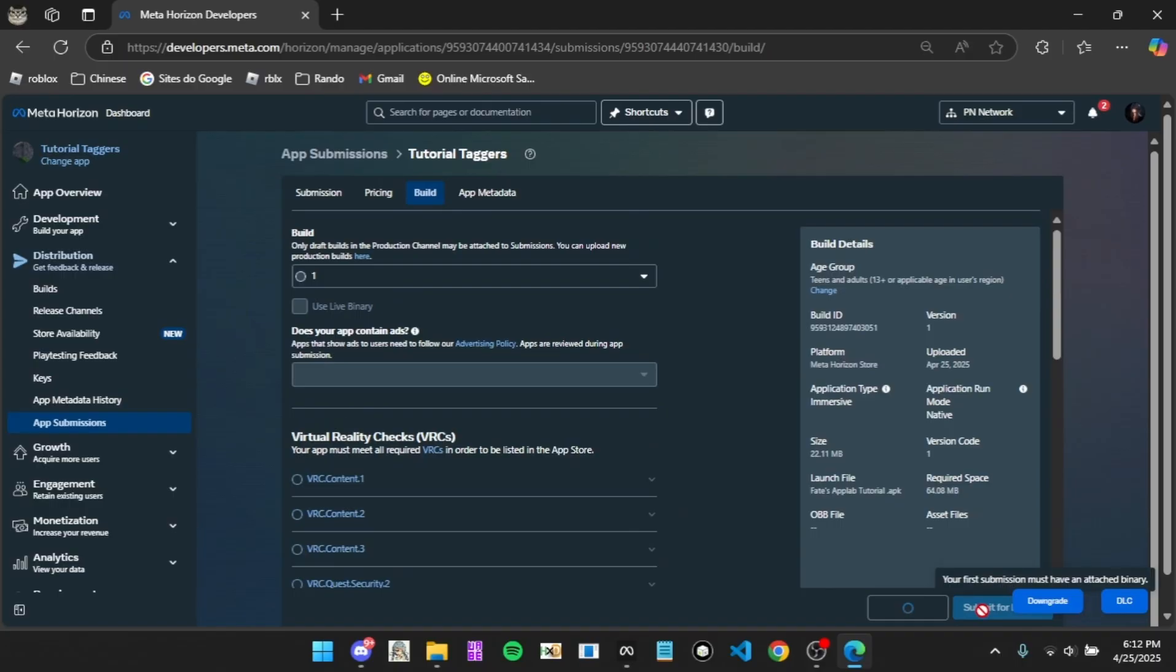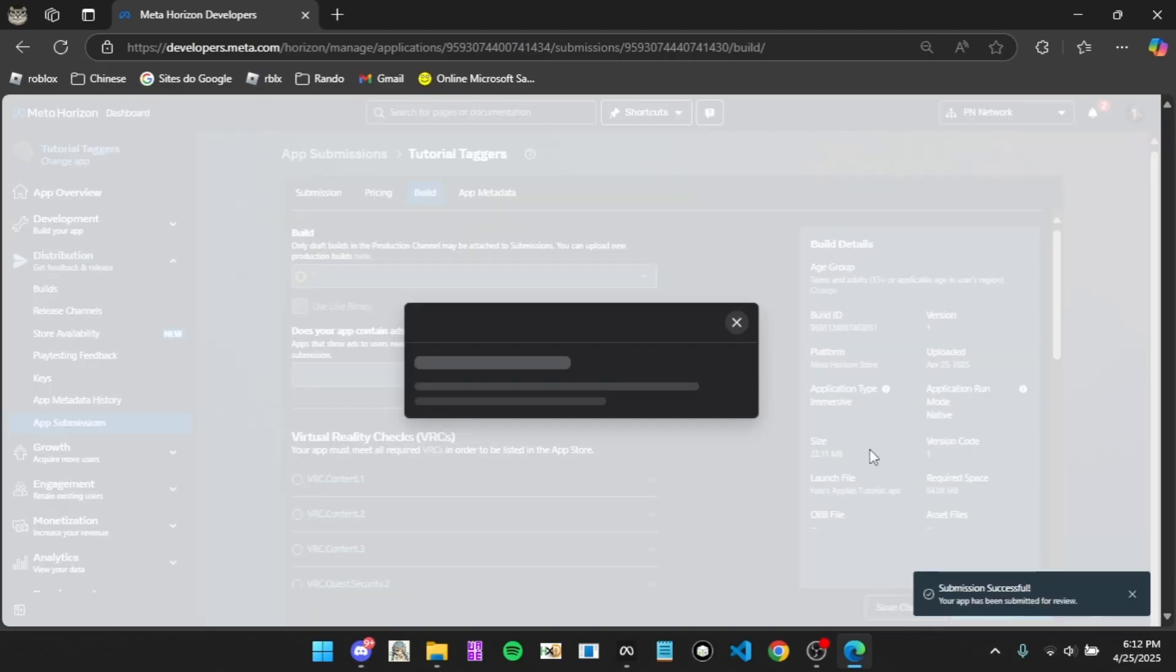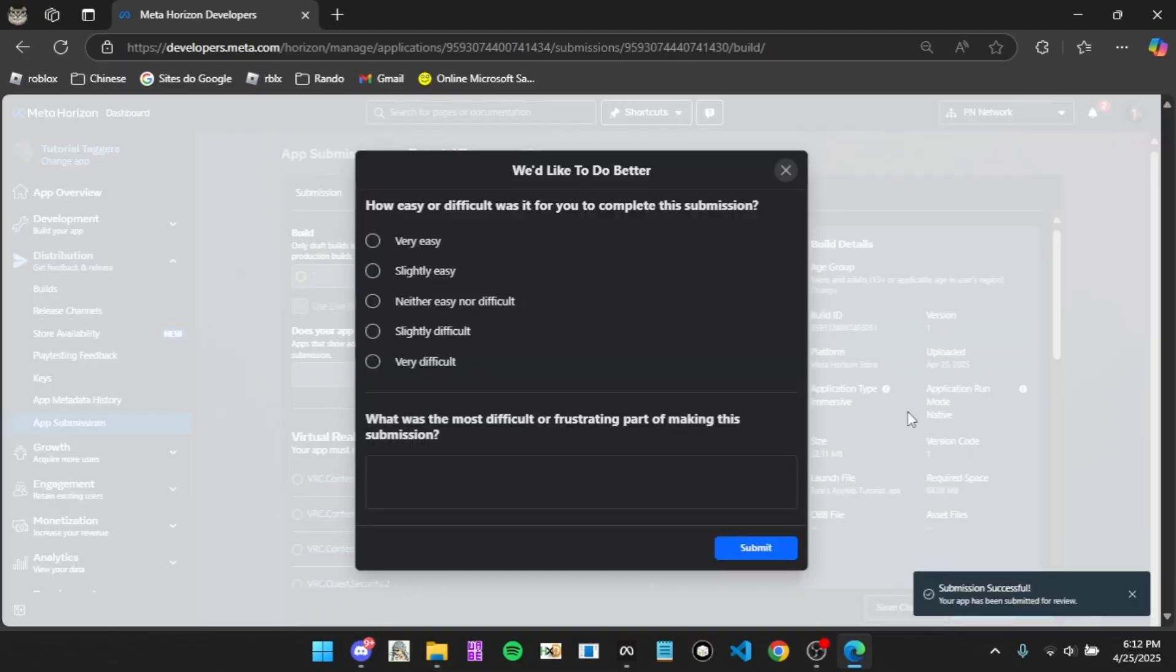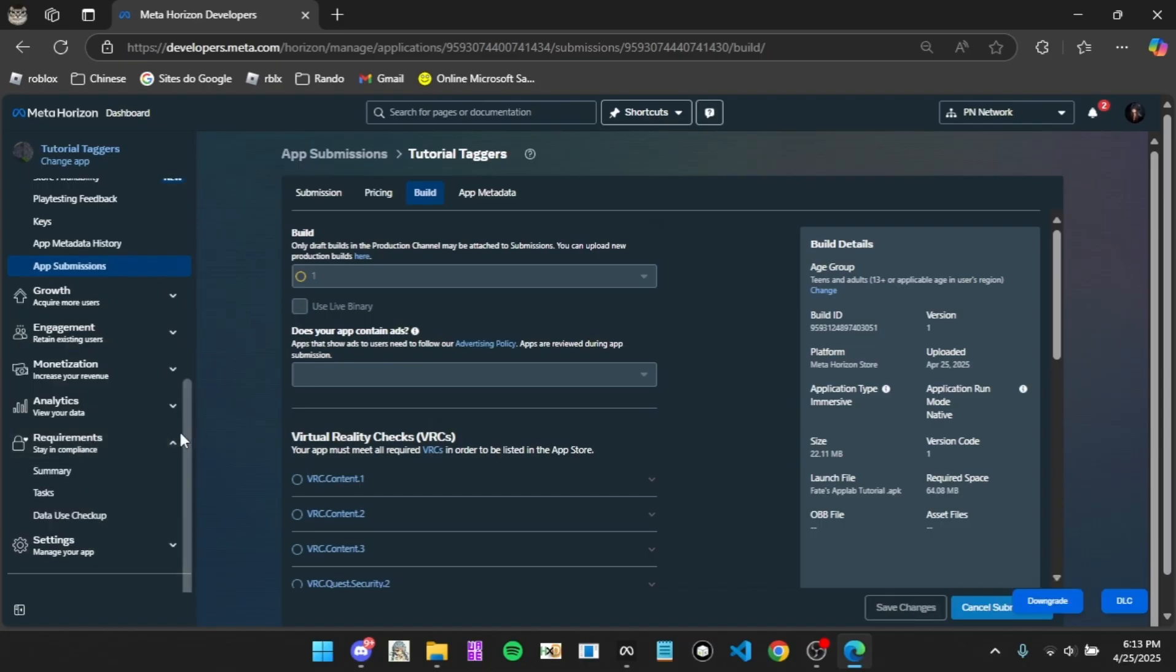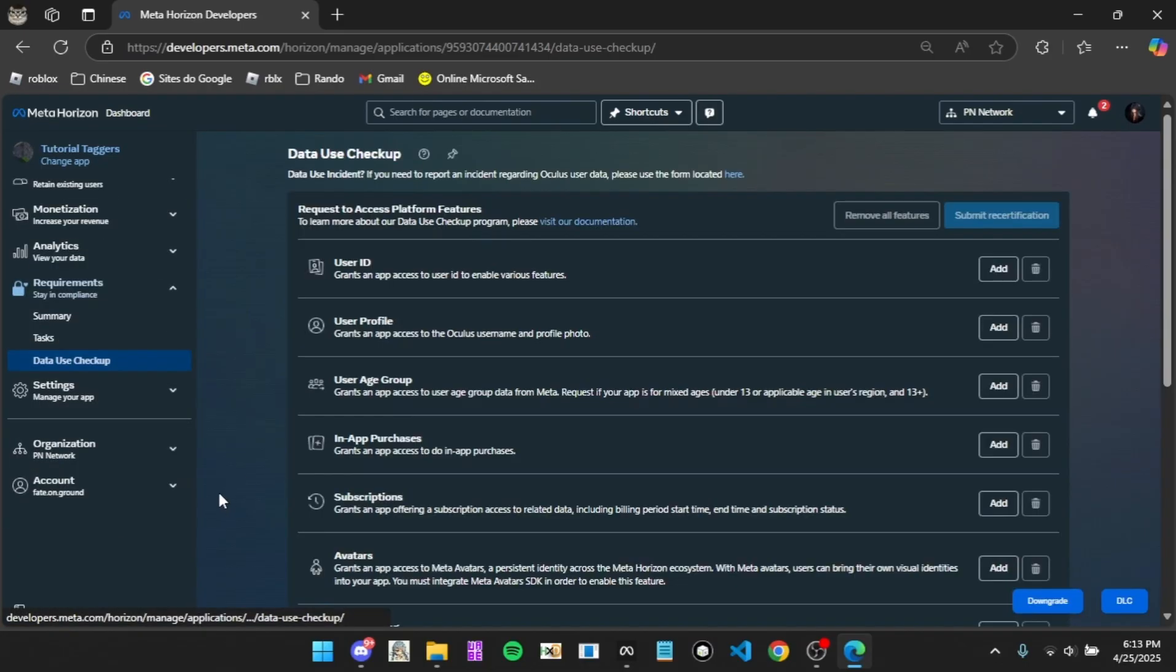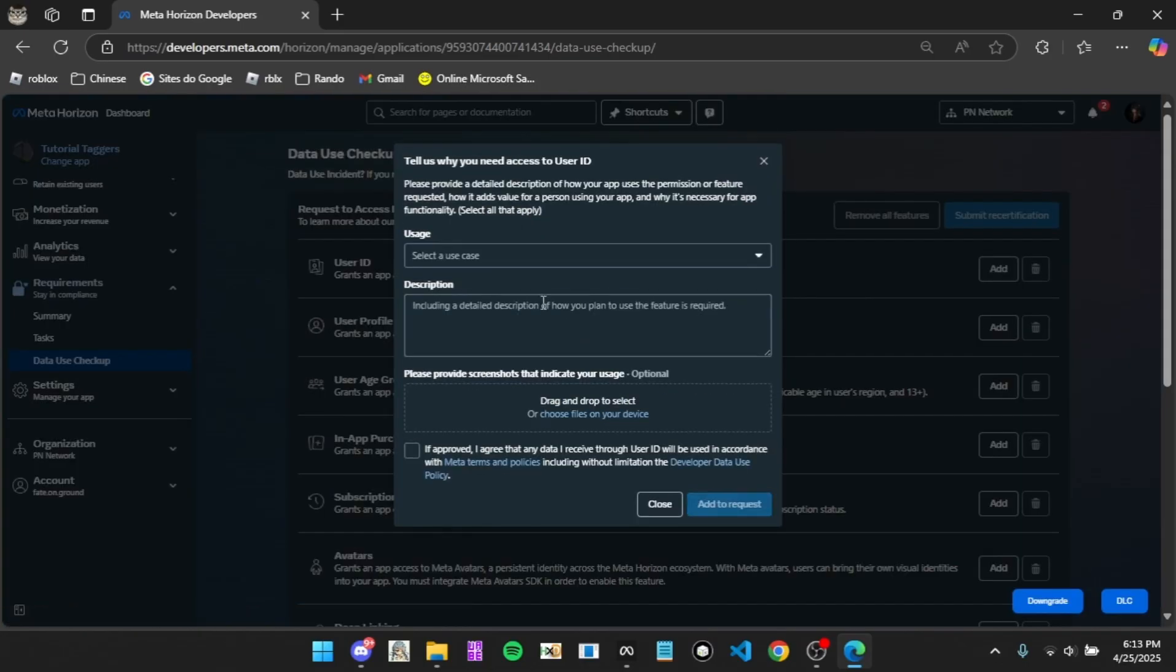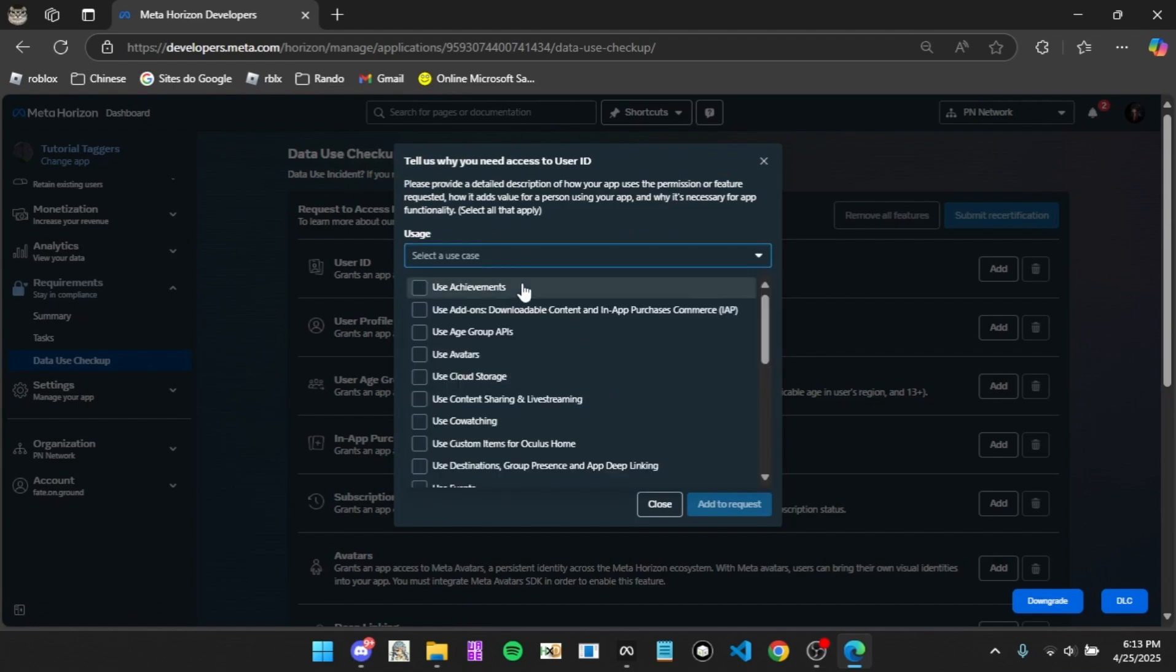Now just click submit for review and click off. Now I'm going to show you how to do data use checkups with no errors.